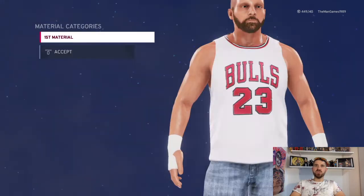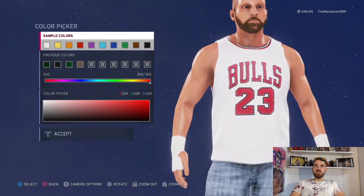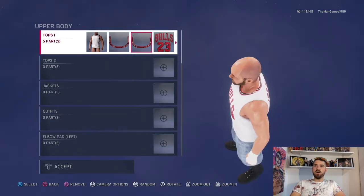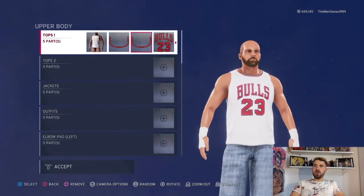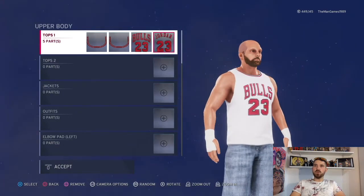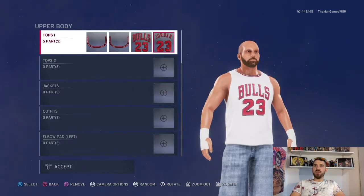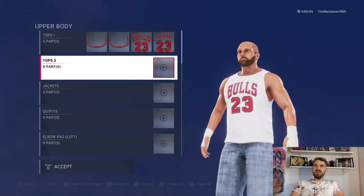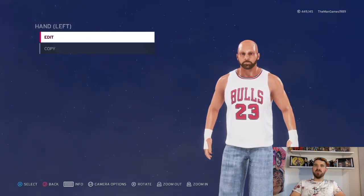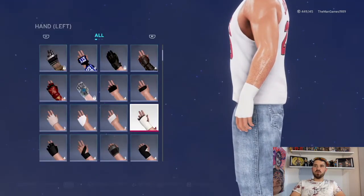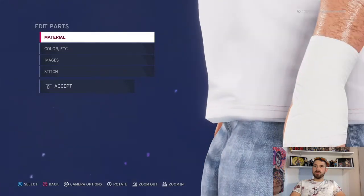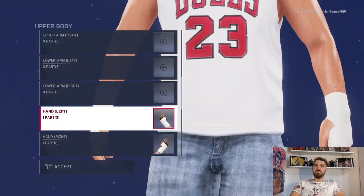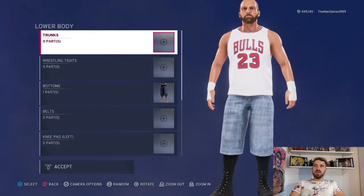Go to Clothing, then Body. For Tops, the material is default and the color is white. For the top images, we've got two images around the neck of the top, and then we've got the Bulls and Jordan logo — Bulls on the front, Jordan on the back. You can find that image on Community Creation by typing in 'Michael Jordan' or 'Chicago Bulls'. Then go to Hands — material is the default, and the colors are white, same on both hands.